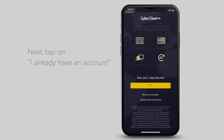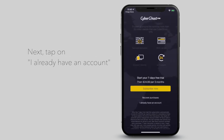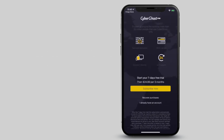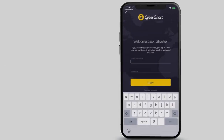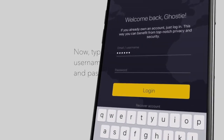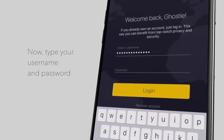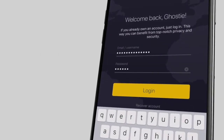If you already have an active subscription with us, tap on I already have an account. At the next screen, type in your username and password, then tap on Login.